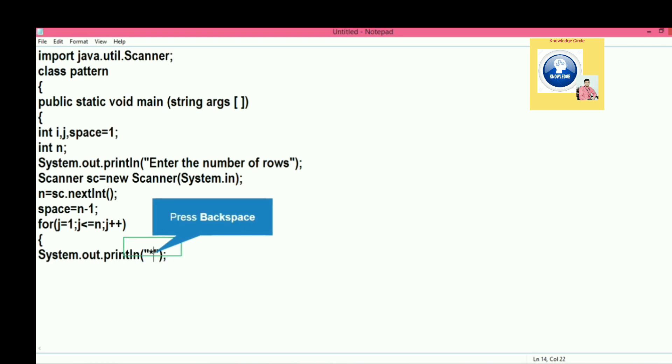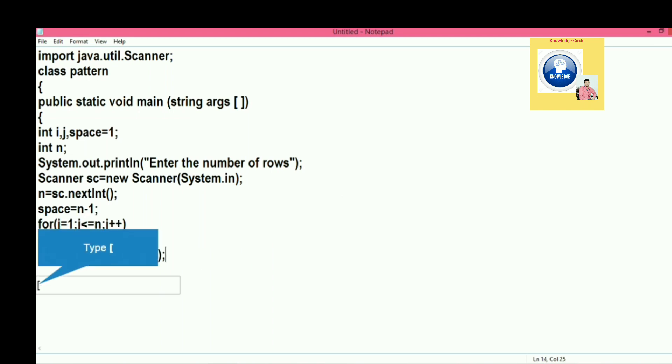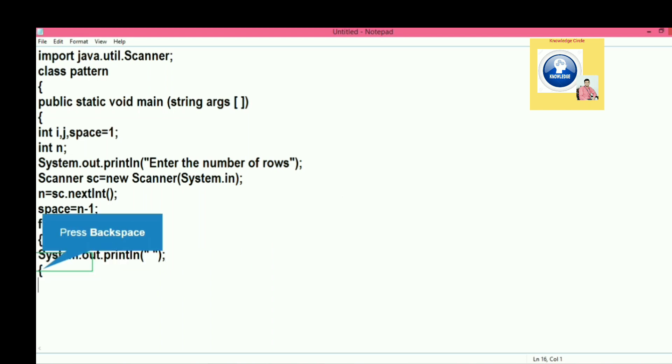System.out.println - what we have to print? We are going to print star. One star is printed here, then again opening braces.